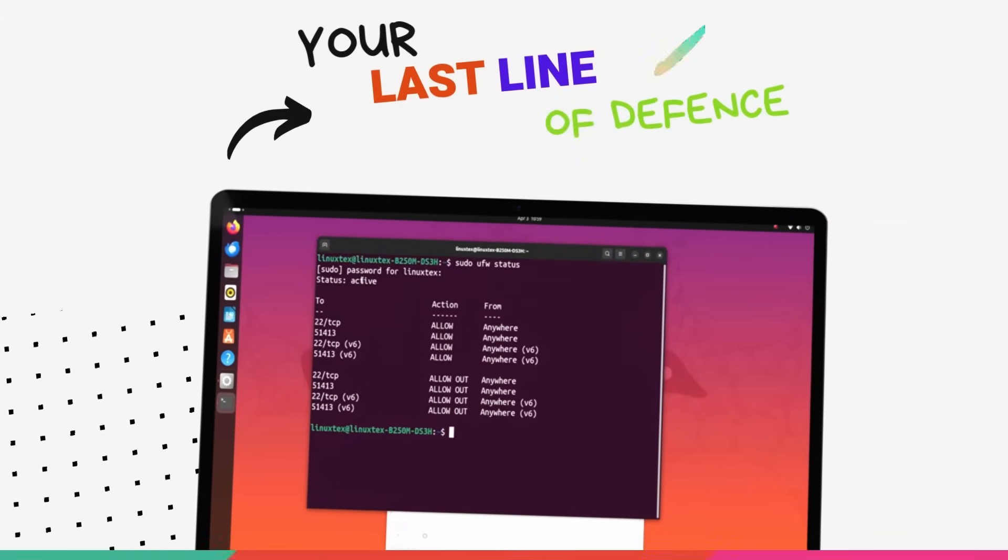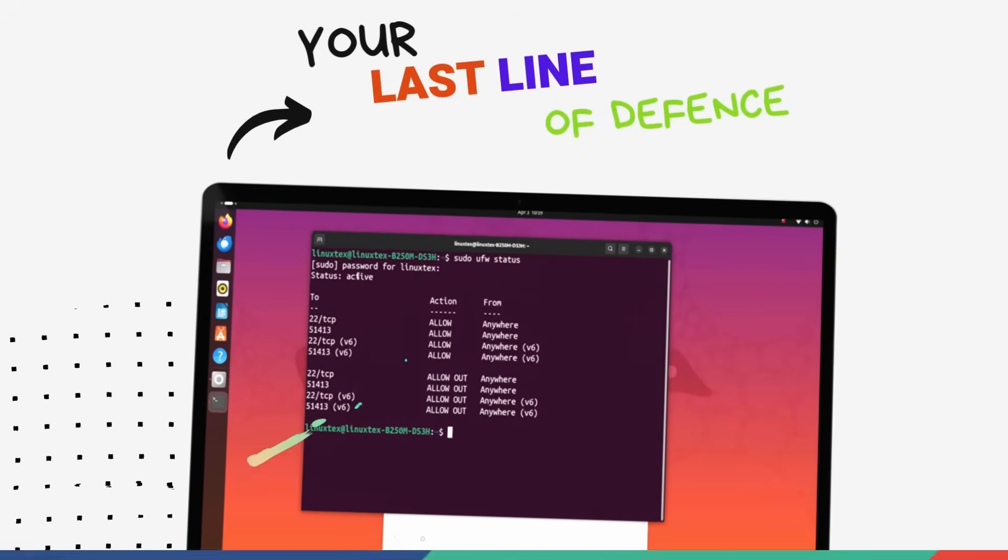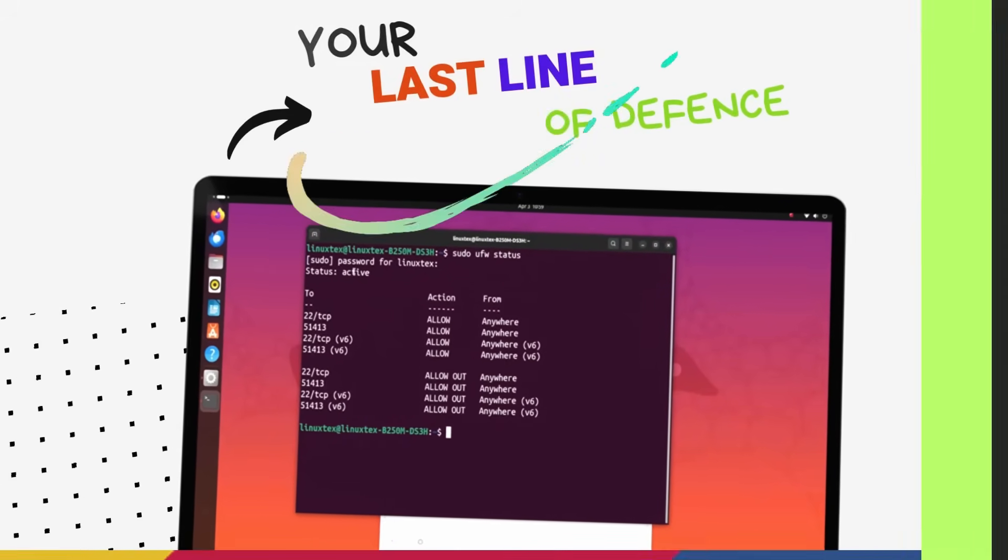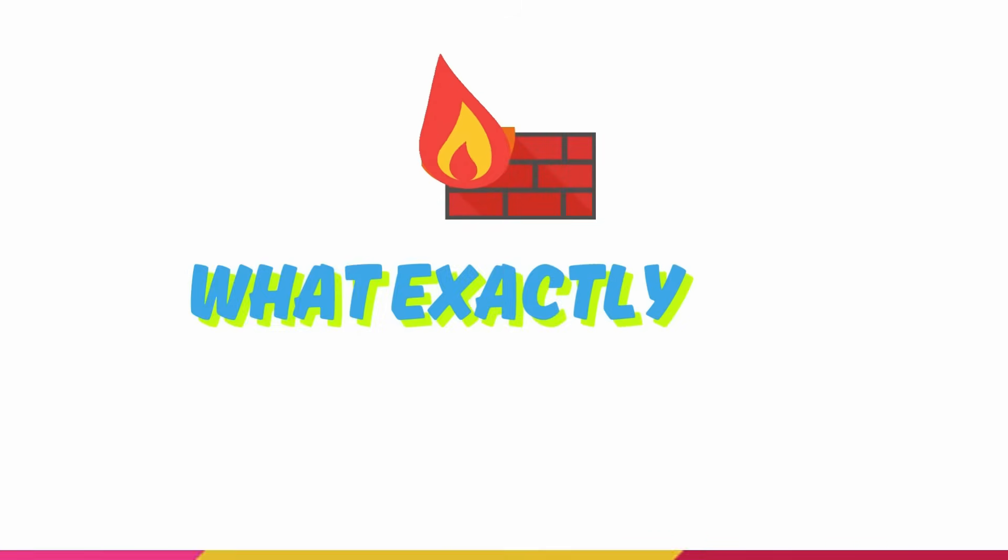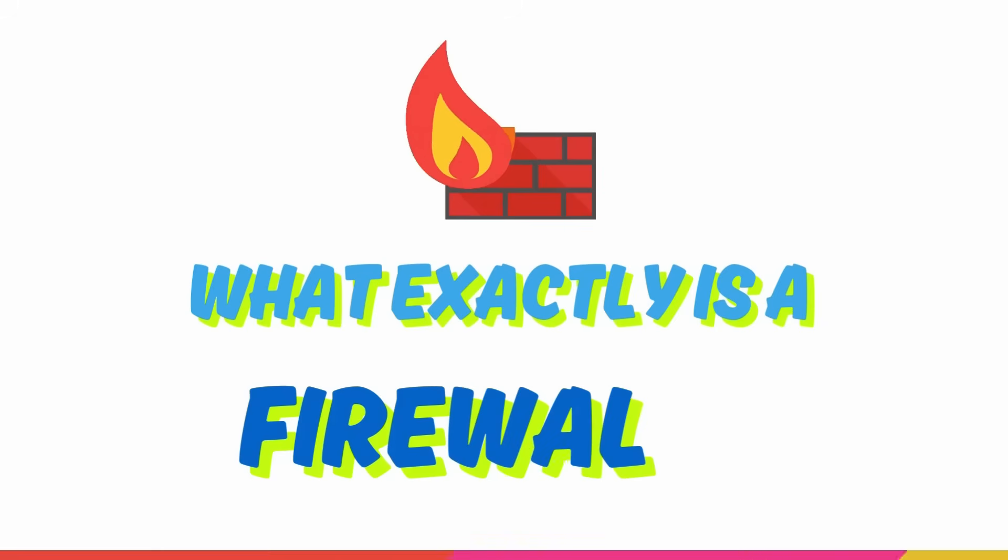Firewall is one of those things that makes a huge difference in your computer security. But what exactly is a firewall?